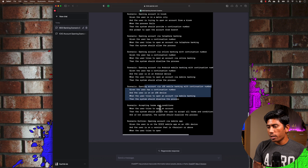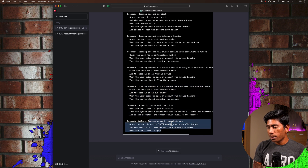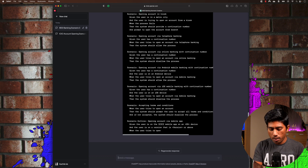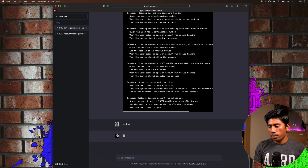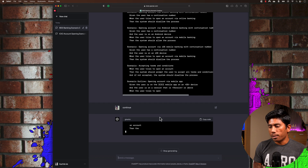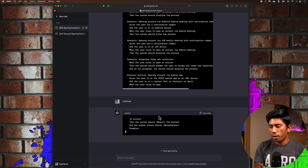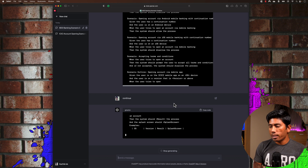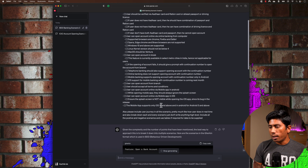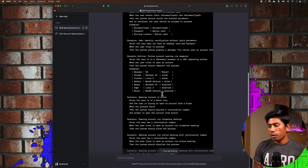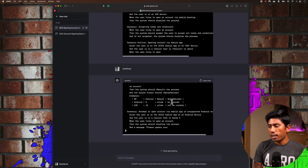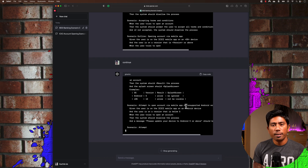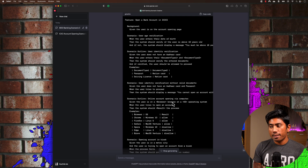It also covers iOS, accepting terms and conditions, and opening the account via mobile. After hitting continue, it starts writing mobile application scenarios too. For iOS, there is no splash screen visible in the iOS app, whereas there is a splash screen in the Android operating system. That condition is also being covered correctly here. This is amazing — GPT-4 has covered every condition I specified.